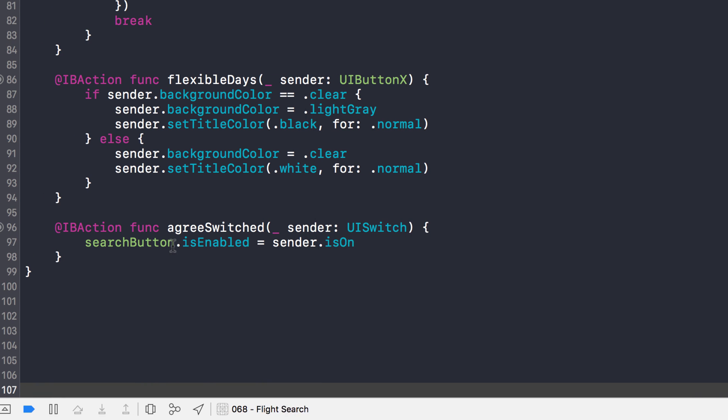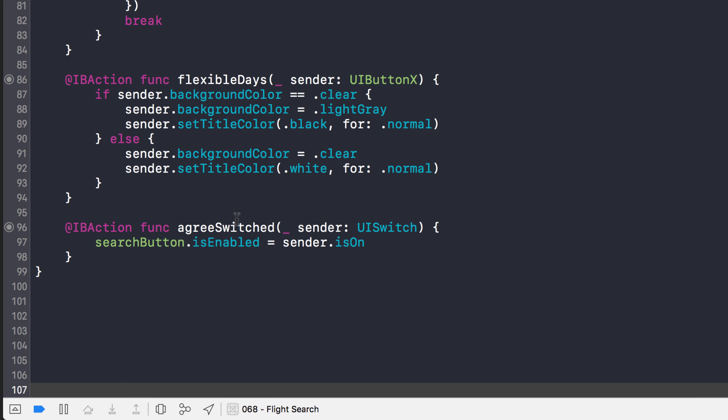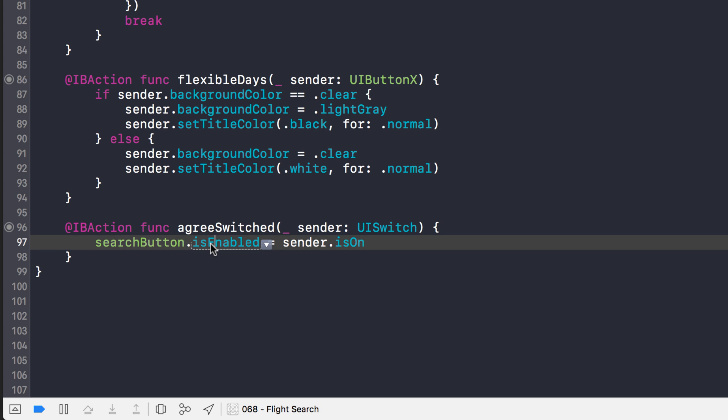And here's the code, it's pretty simple. This is when you click on that switch. And when you turn the switch on, it enables the button by changing the enabled property, is enabled property on the search button. So it's pretty simple.